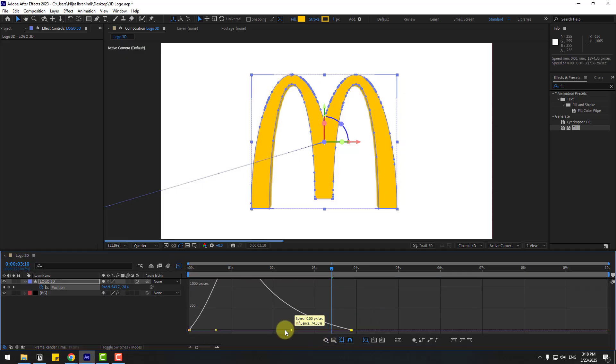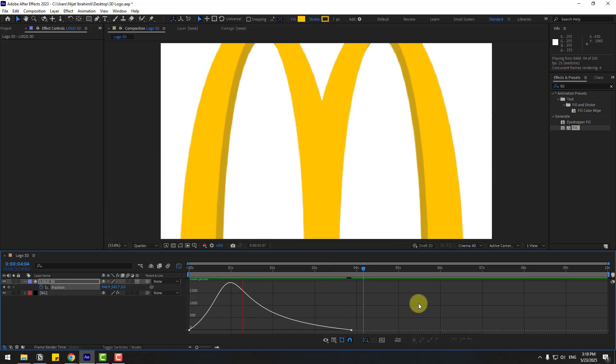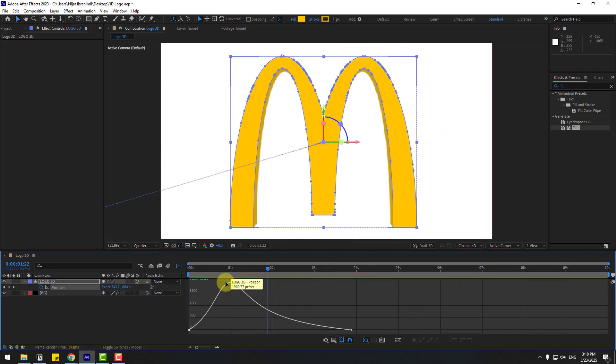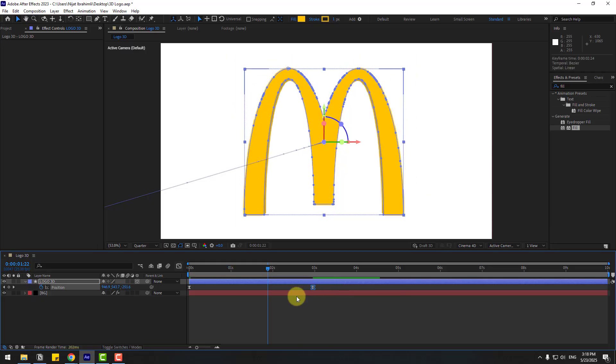Select the keyframes and press F9 to apply Easy Ease. Go to the Graph Editor, select the graph, and move the first keyframe handle to the left to smooth the motion. Select the last keyframe and adjust it left as well.